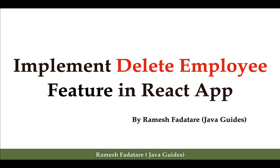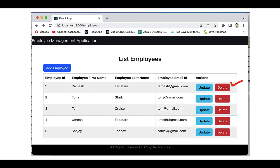Hi everyone, welcome back. In this lecture we are going to implement the delete employee feature in a React application. We are going to add a delete button in the actions column, and whenever a user wants to delete a particular employee, they can click on the corresponding delete button. For example, if the user wants to delete the Ramesh employee, they can click the delete button to delete that employee.